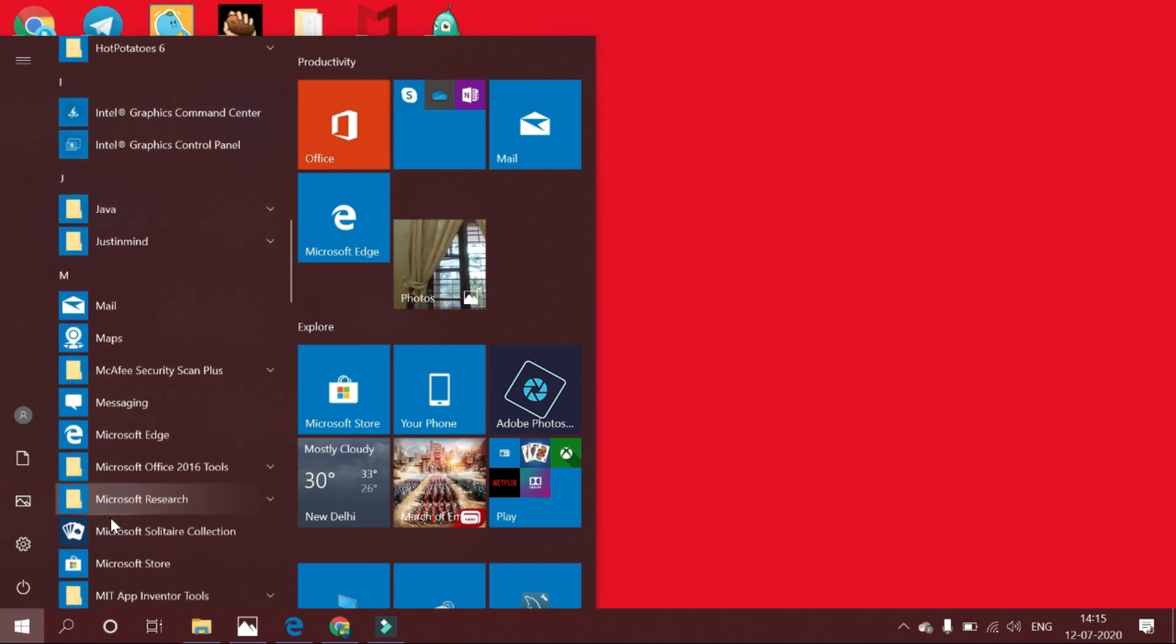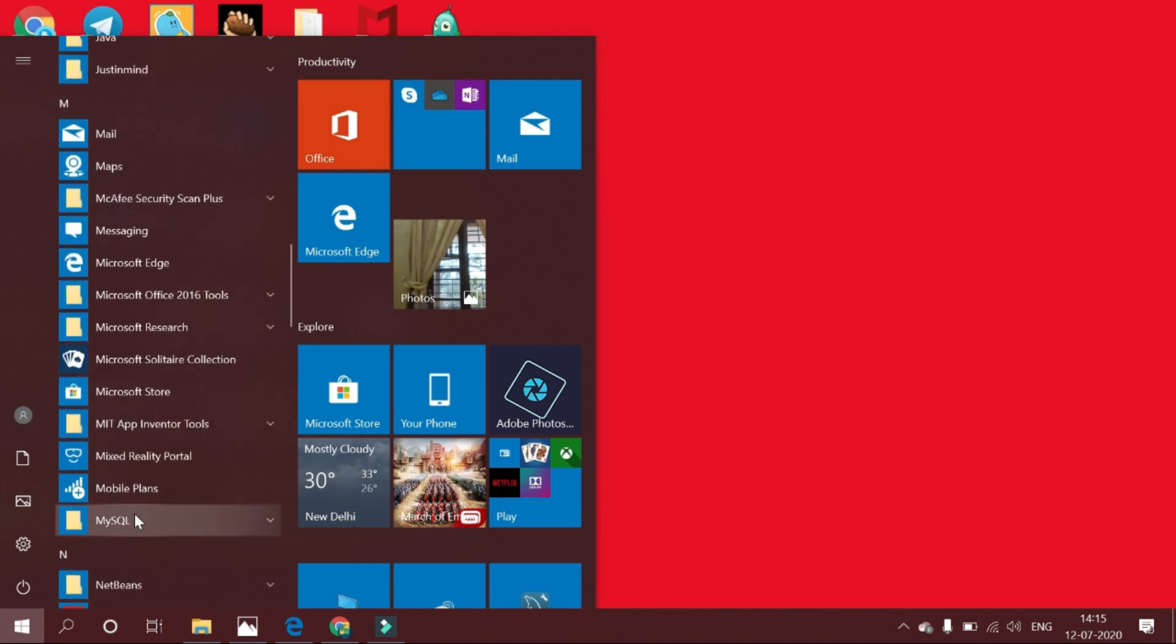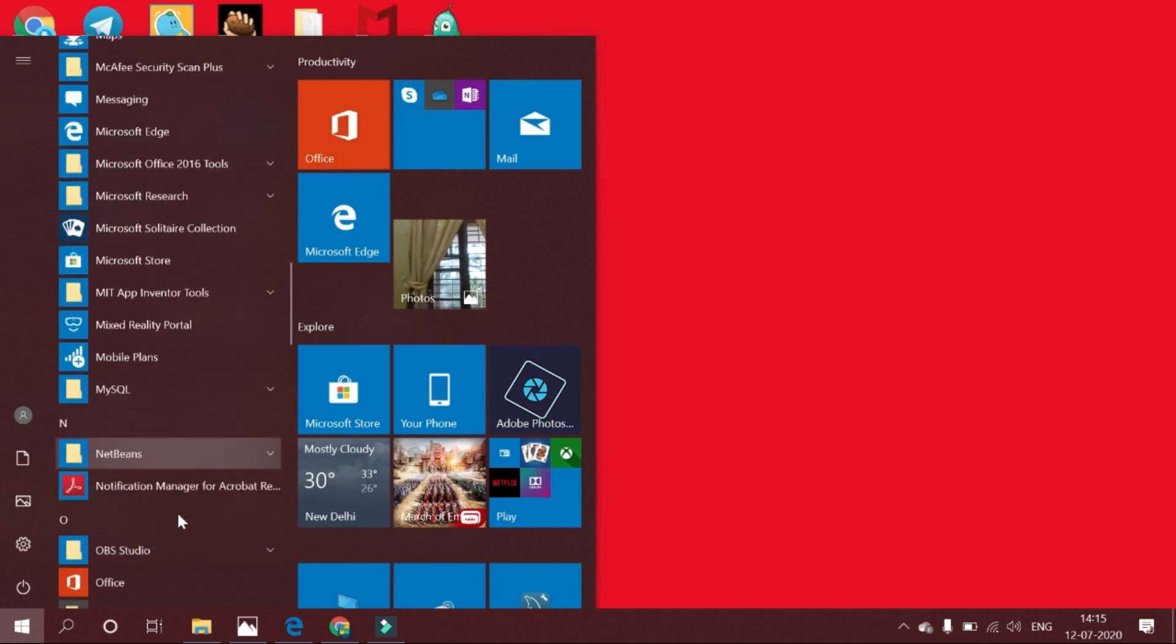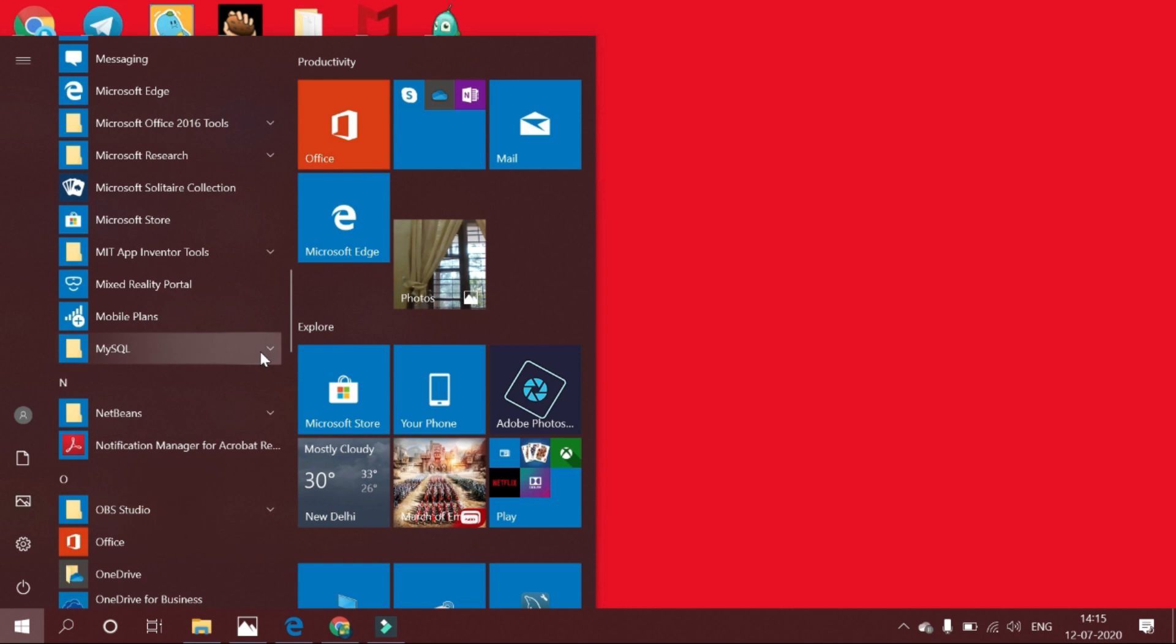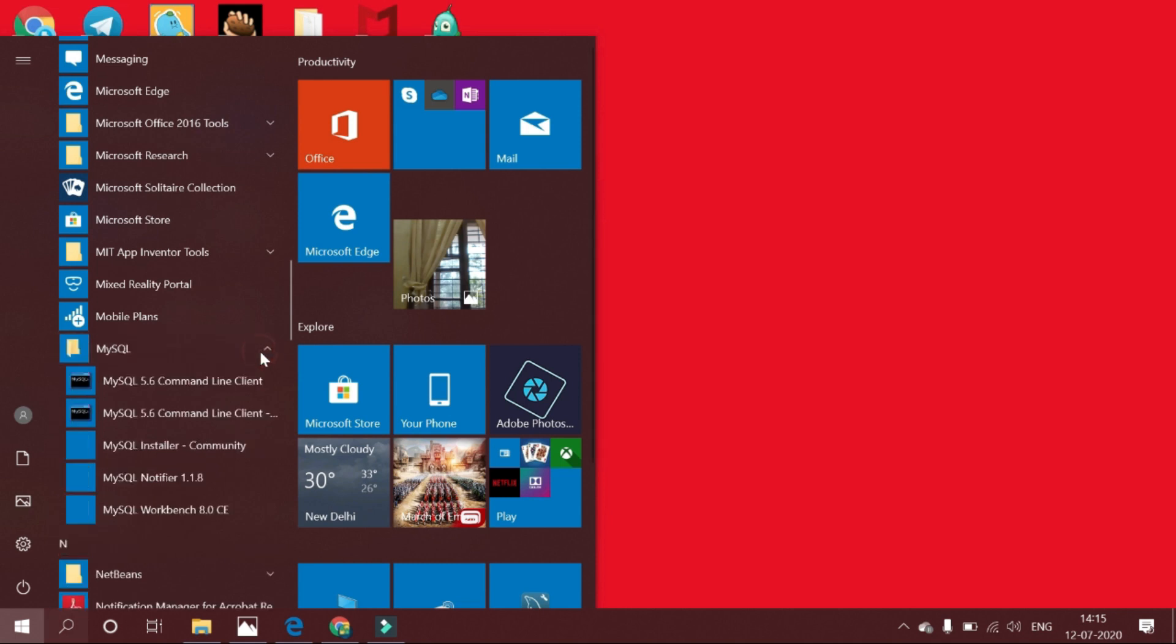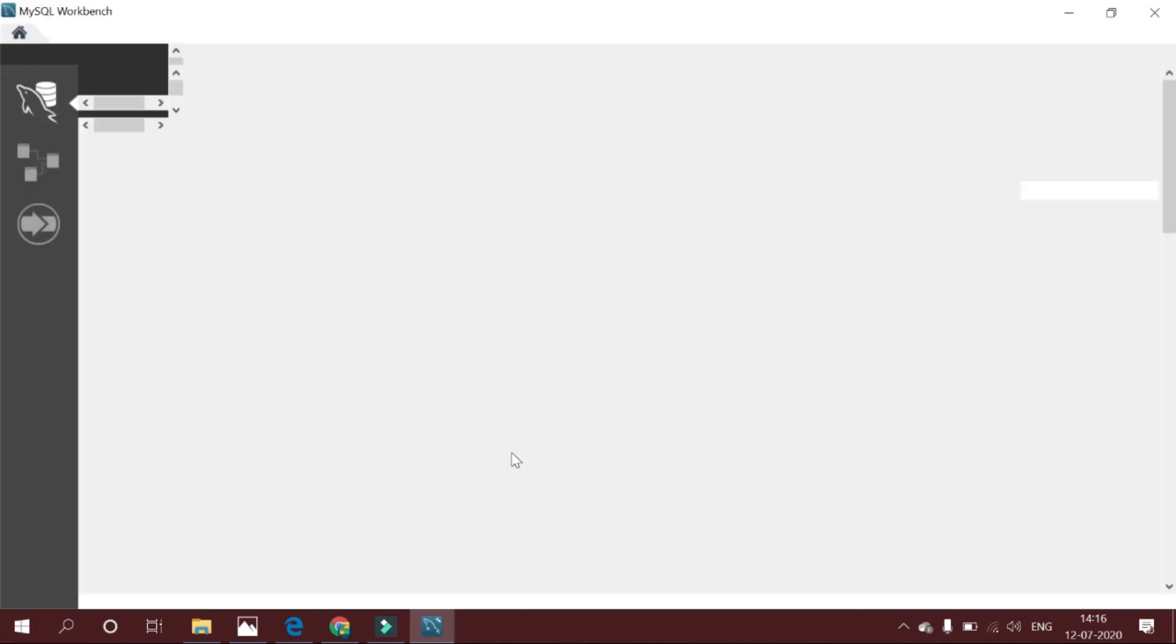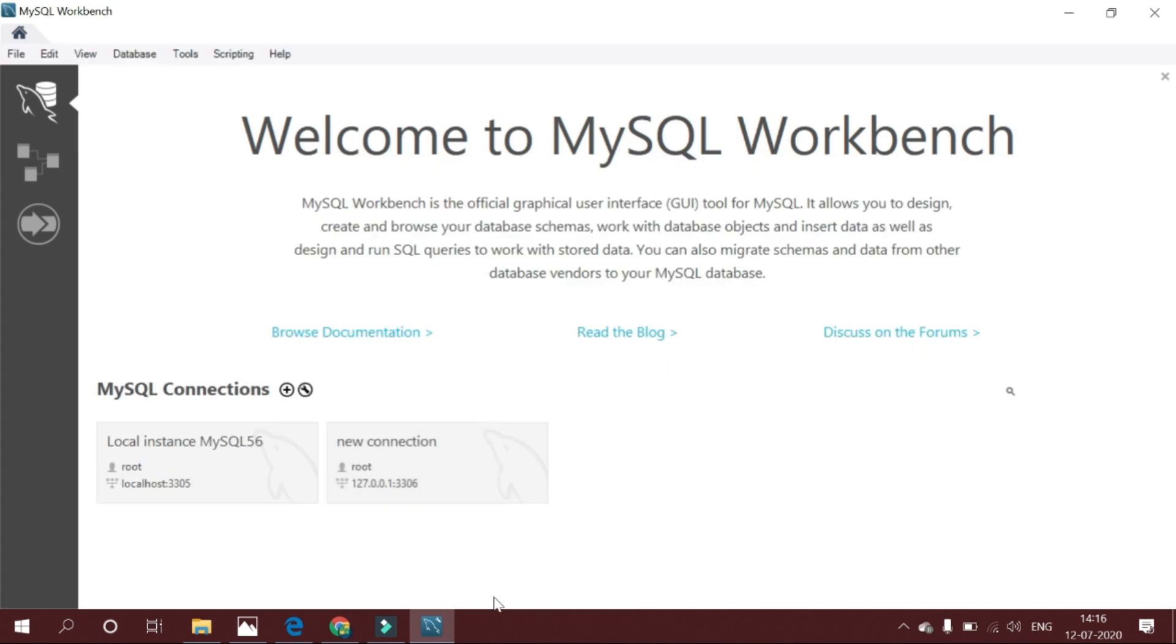To start MySQL Workbench on Windows, select Start, Programs, MySQL, then select MySQL Workbench. When MySQL Workbench opens, it displays a welcome message.